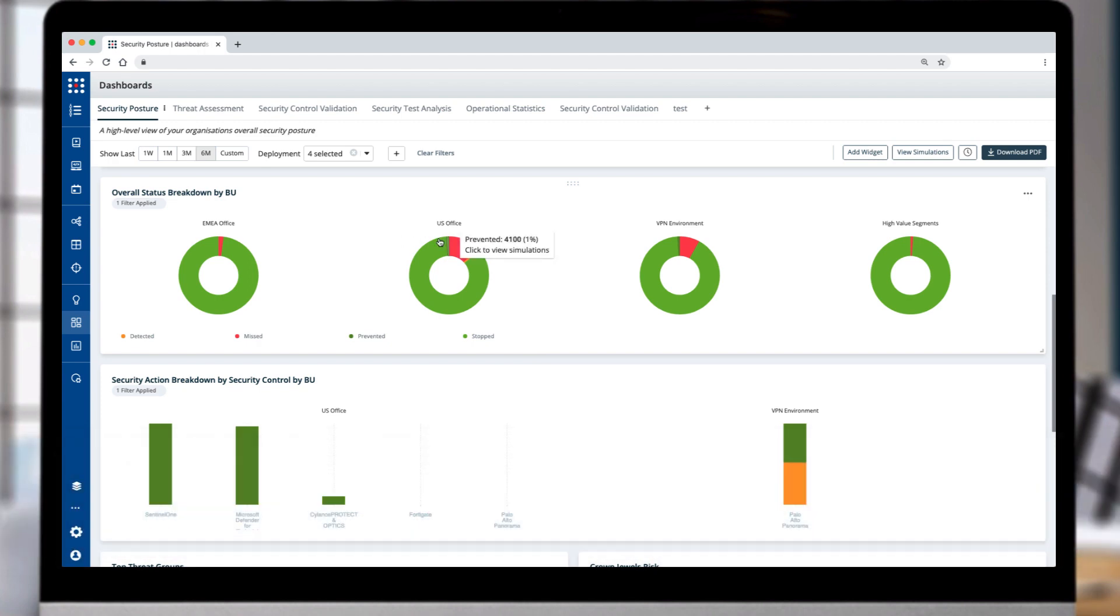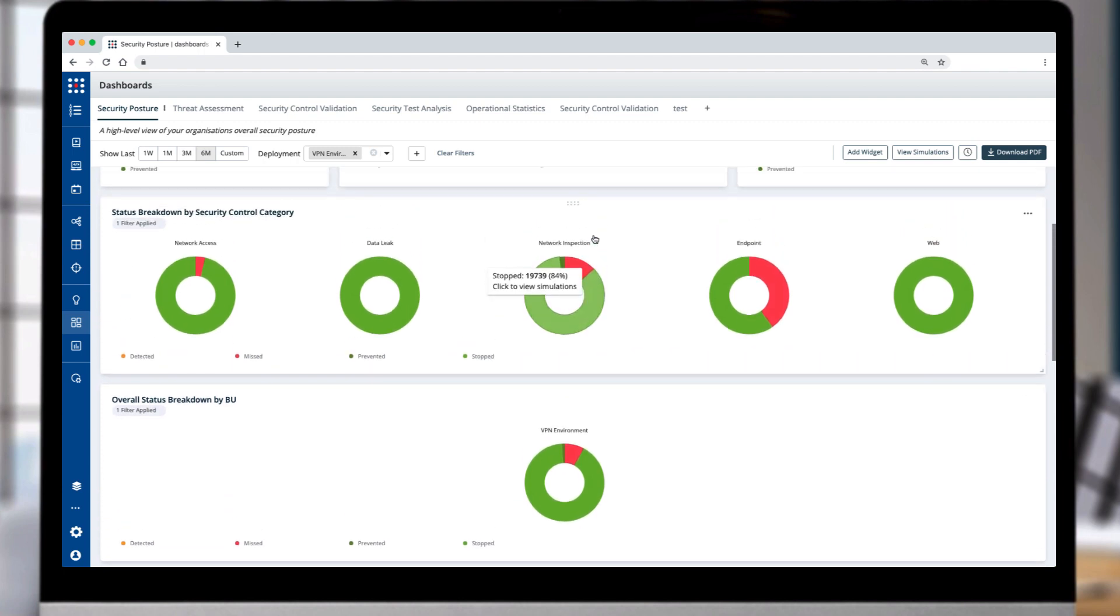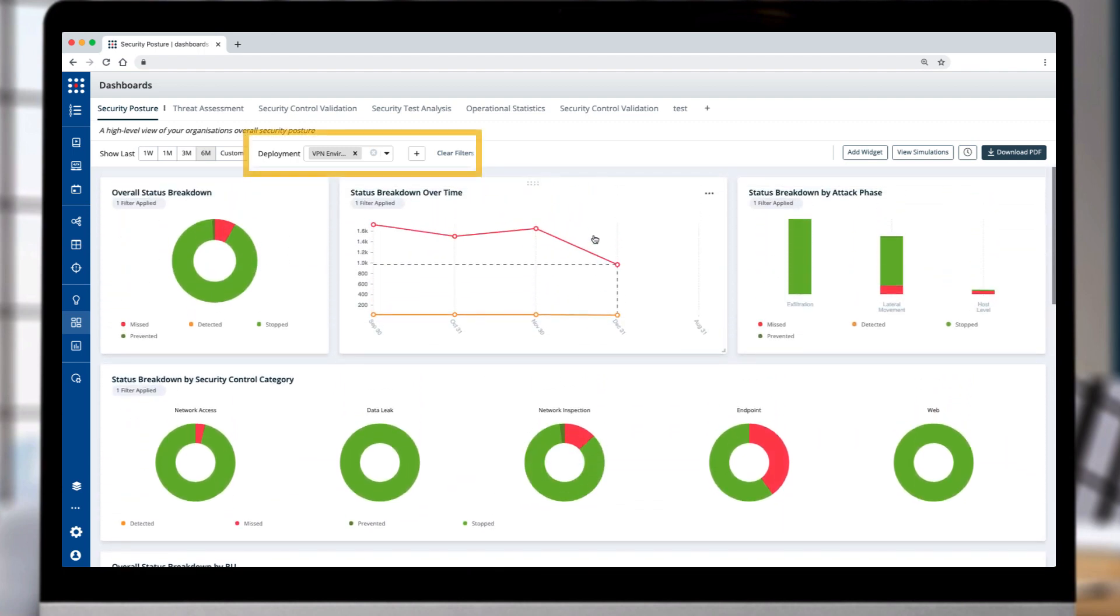You can have all the widgets on the dashboard updated with a single click by selecting the axis of any graph, in this case the VPN BU.